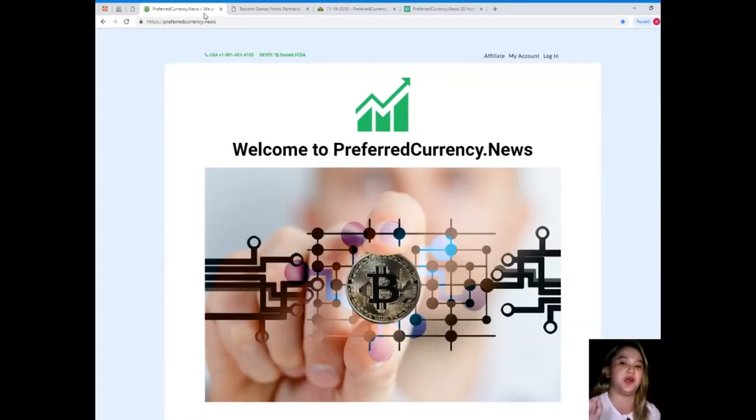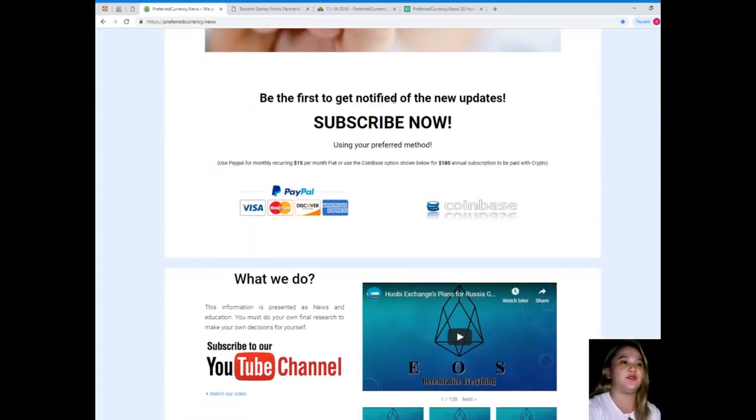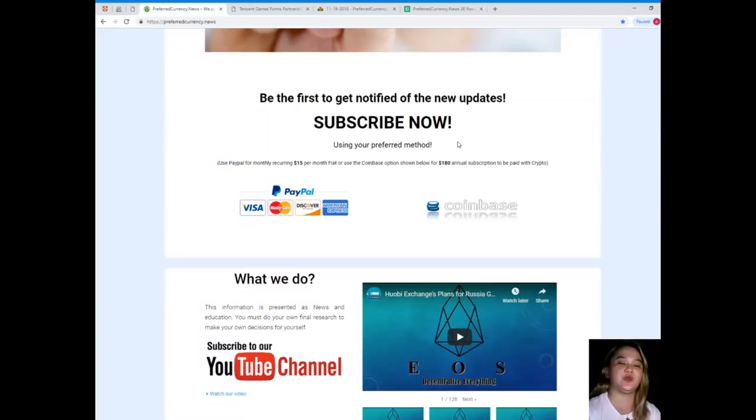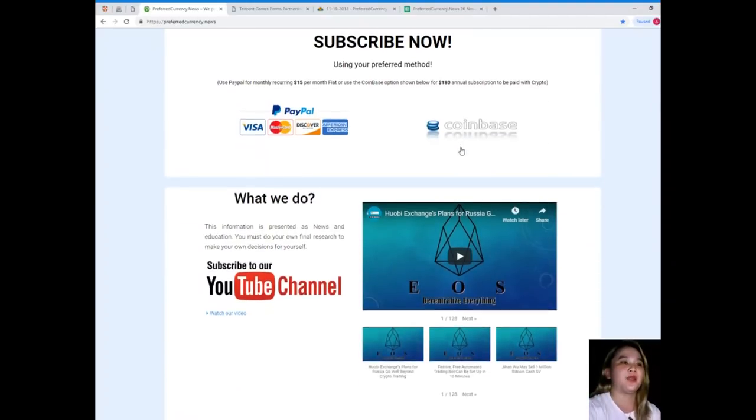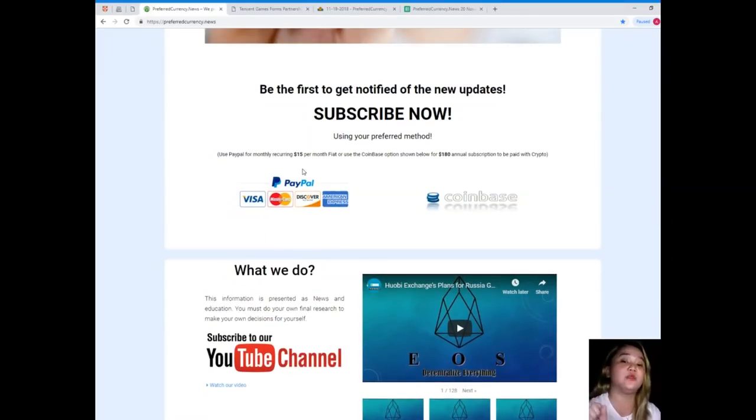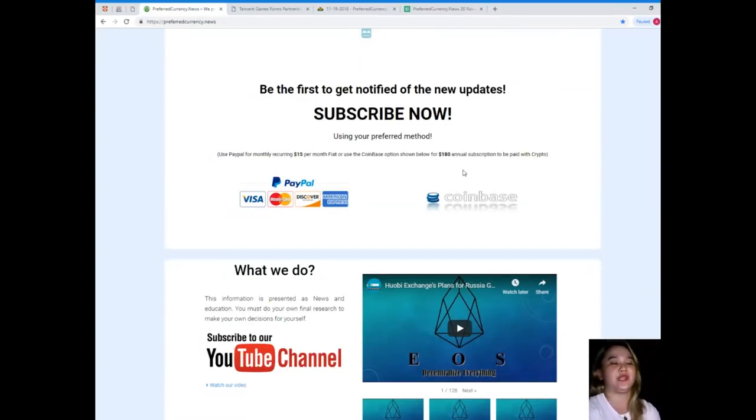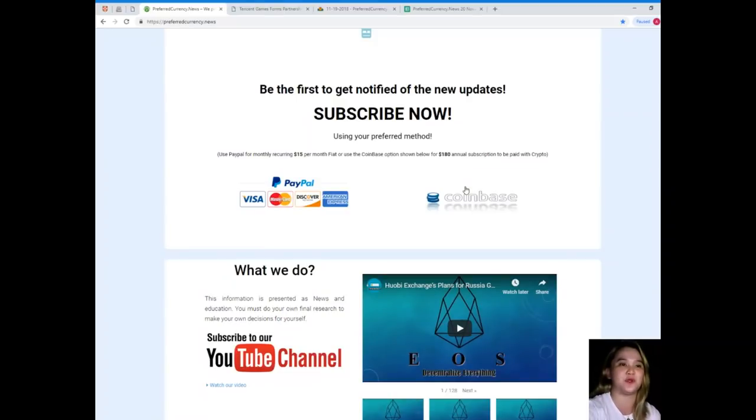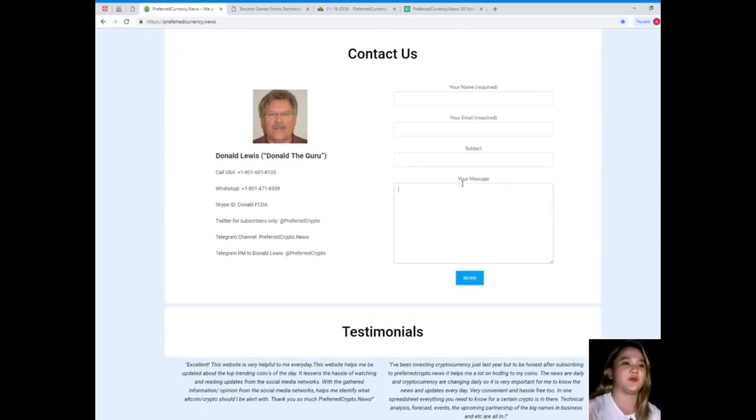Please visit PreferredCurrency.News for more news and updates. If you subscribe, you will be the first one to get notified of the new updates. You can use PayPal for a monthly recurring subscription, that's only $15 per month, or you can use the Coinbase option for $180 annual subscription to be paid with crypto.